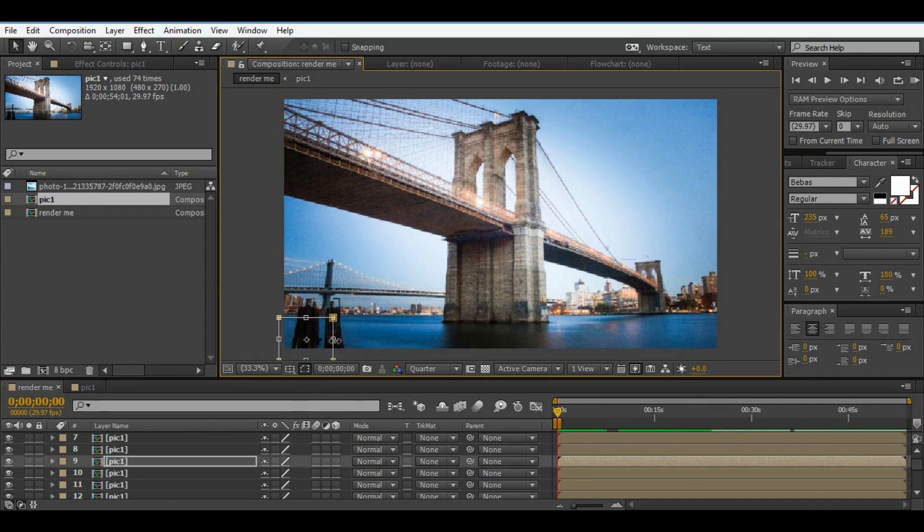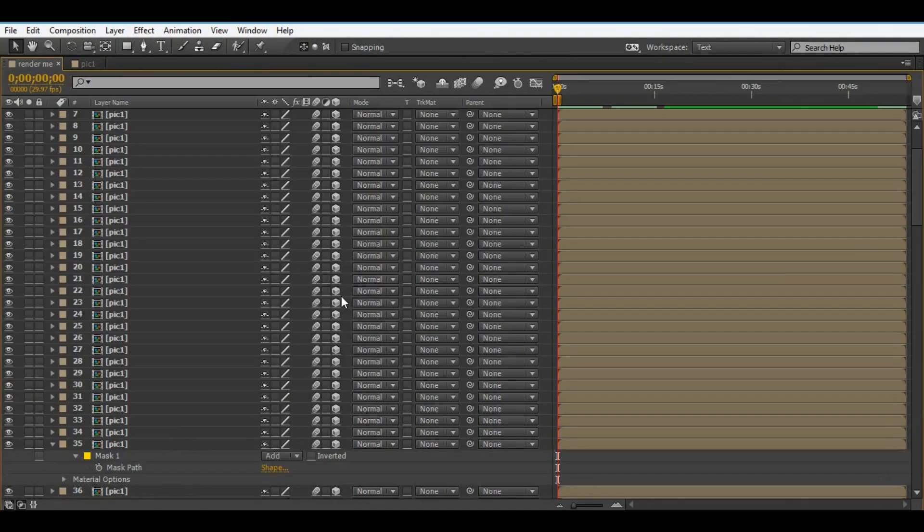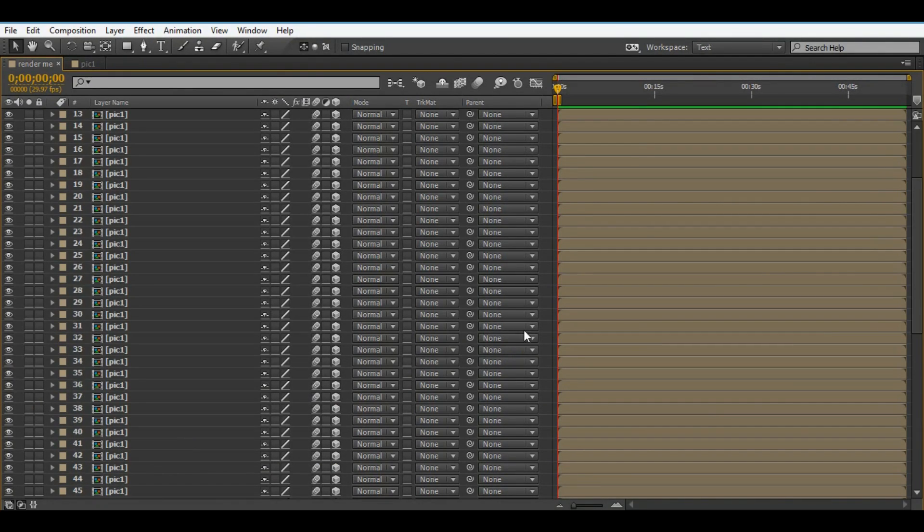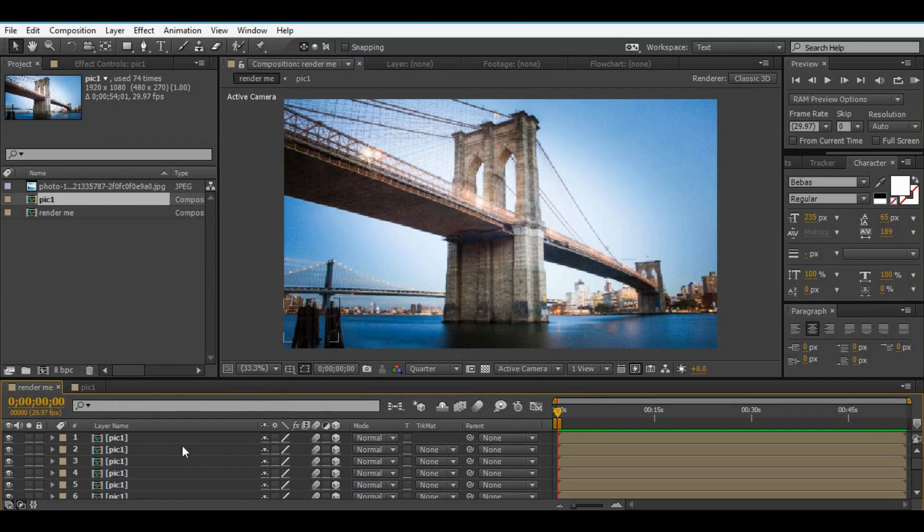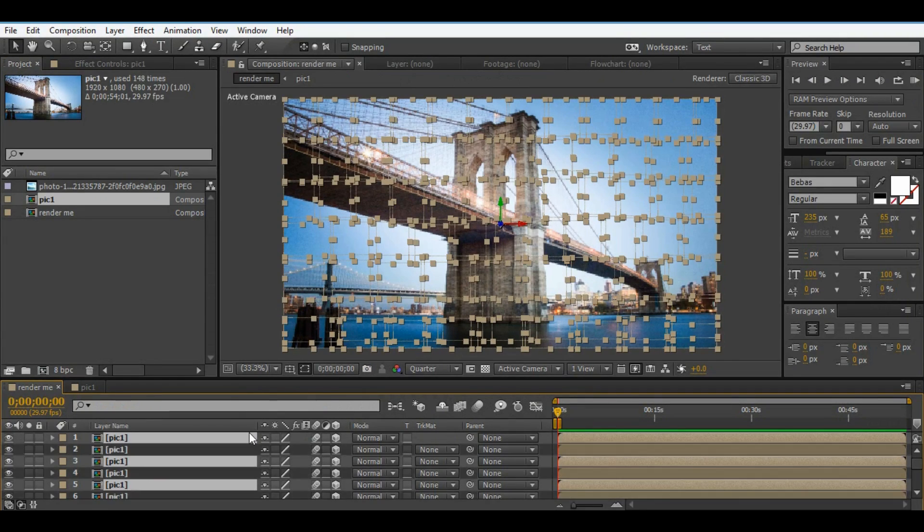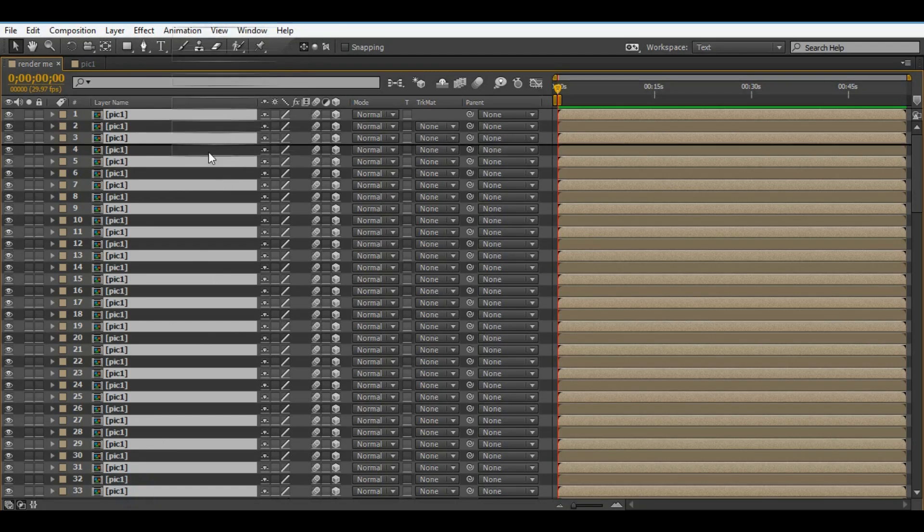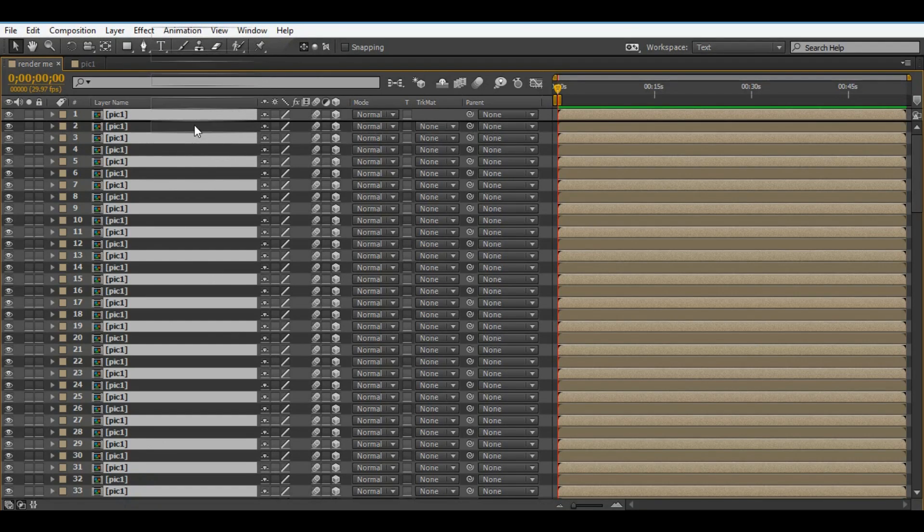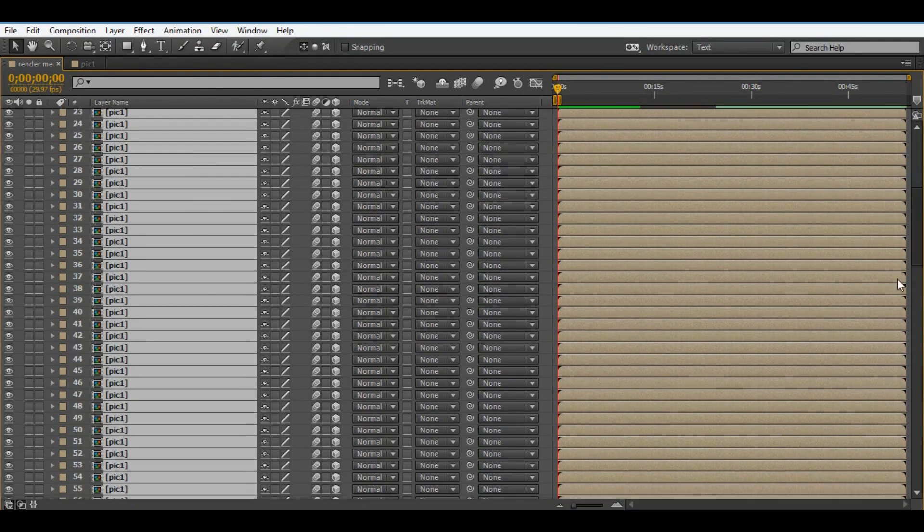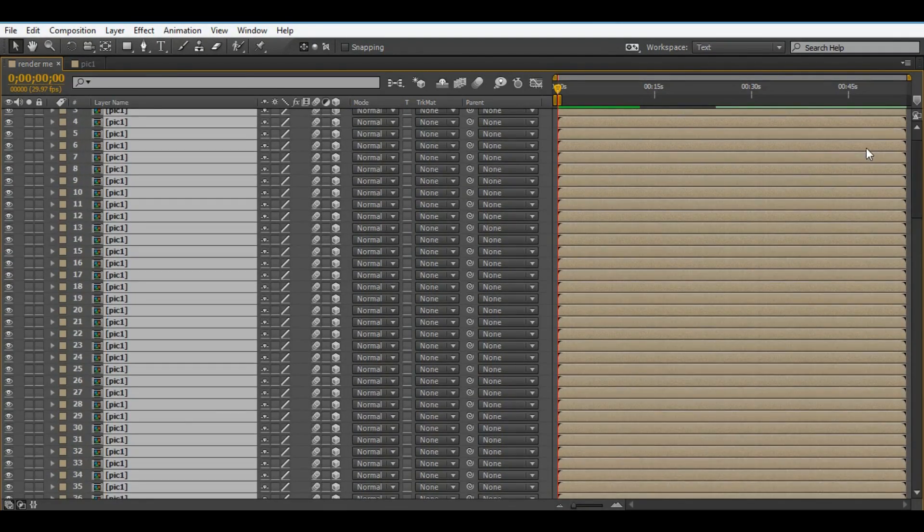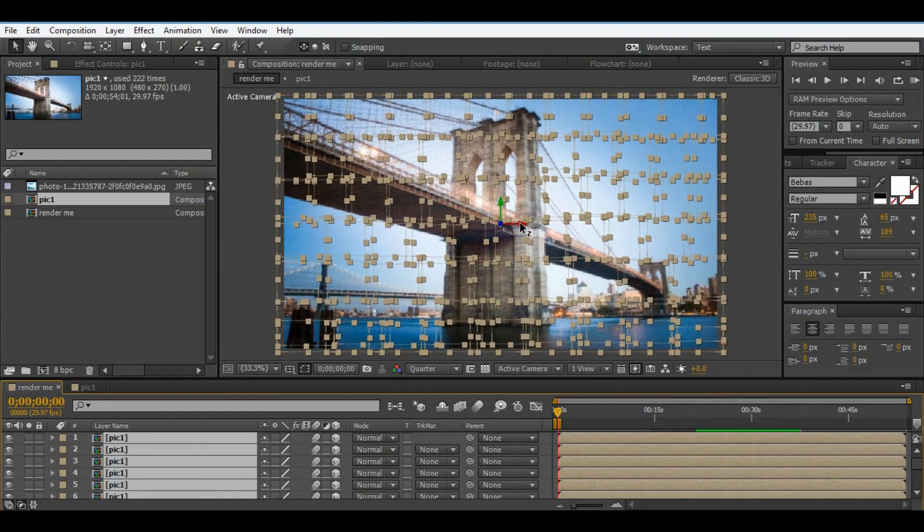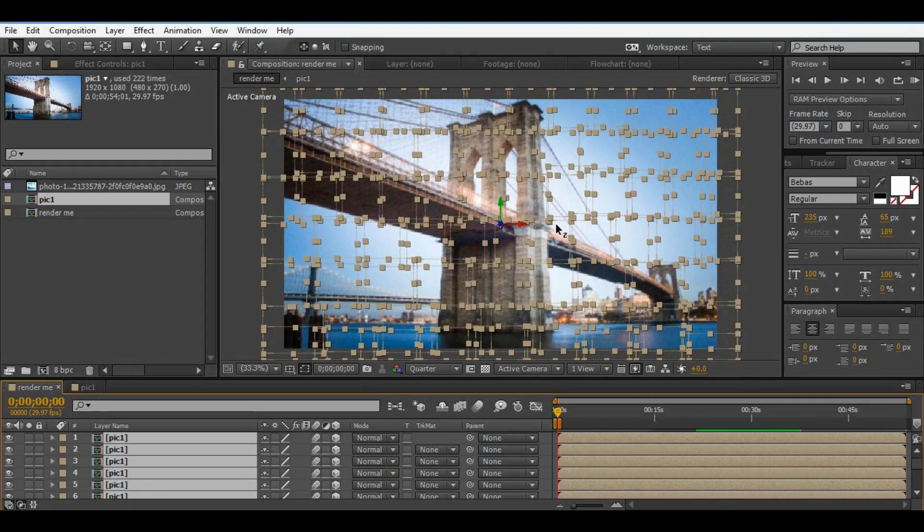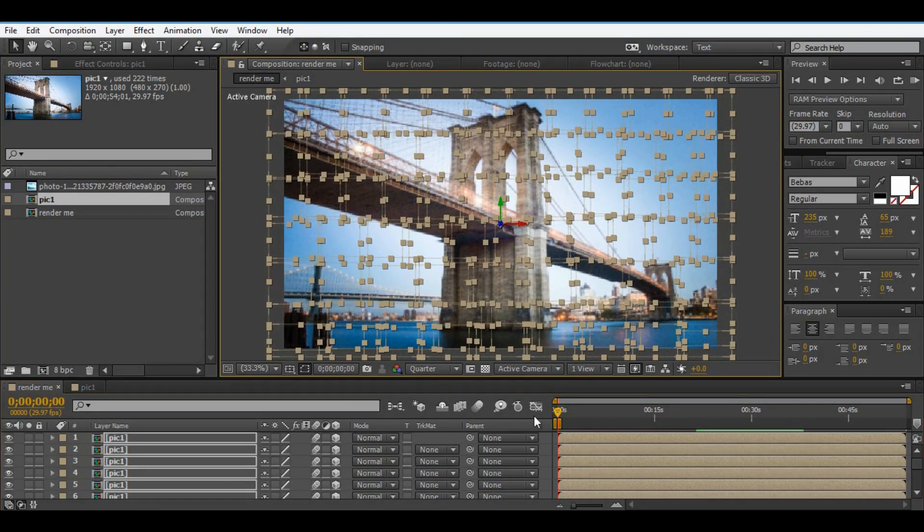Make all of them 3D layers and make one camera and null objects in this comp. Select all of comps and scale up them.